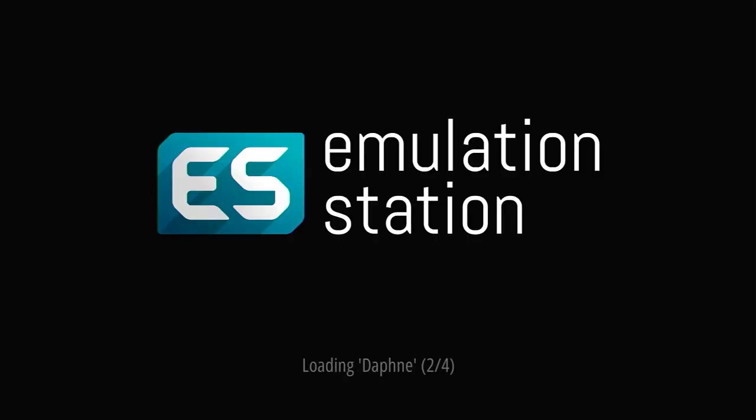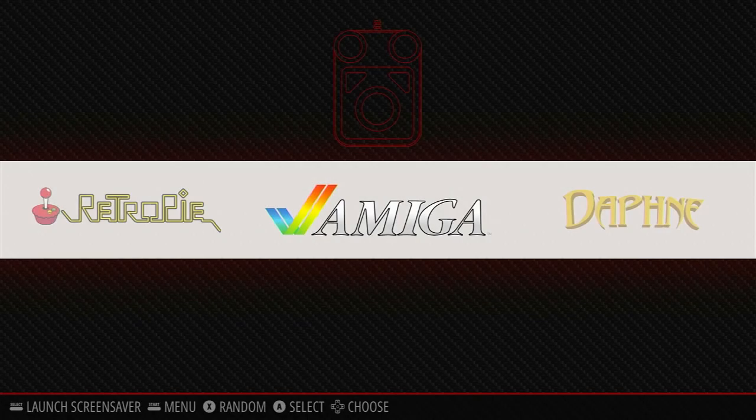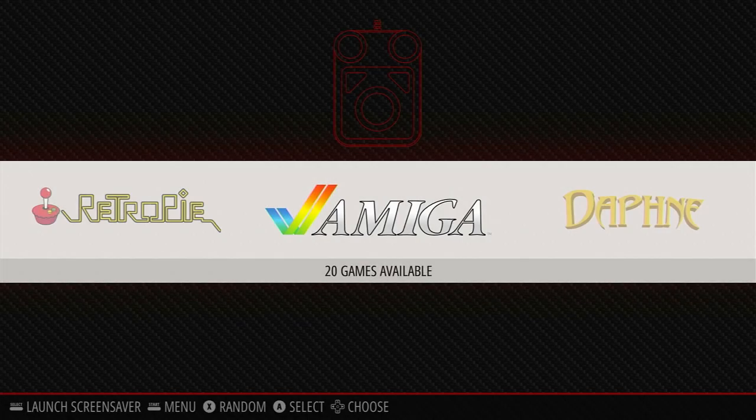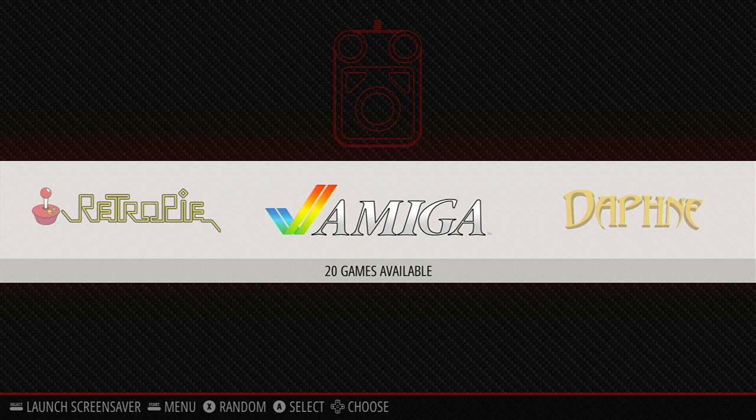When you reboot back into RetroPie, you'll find that the Atari ST option isn't yet showing. We first need to set up the emulator and add some games. So, our first job is to find and install some BIOS ROMs.